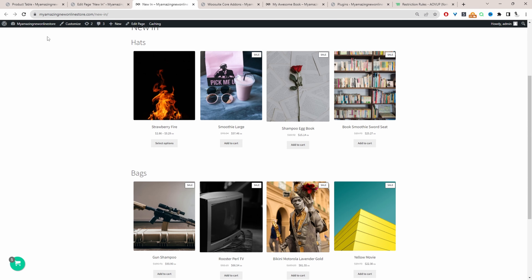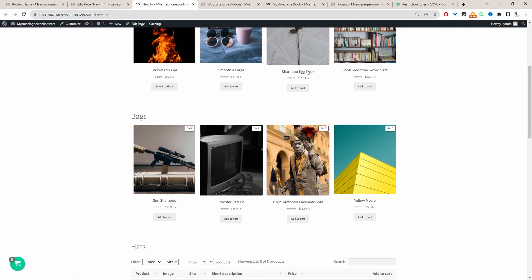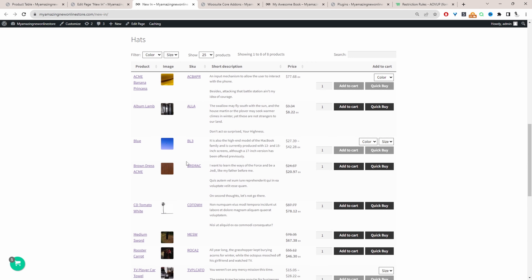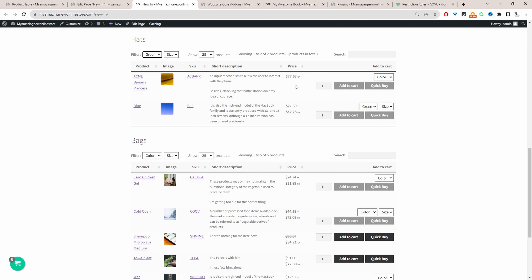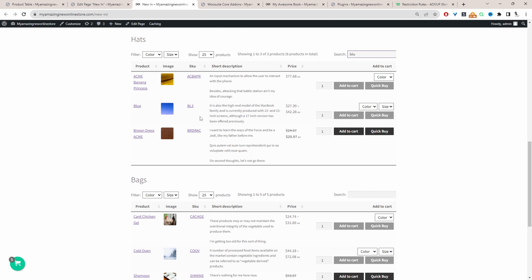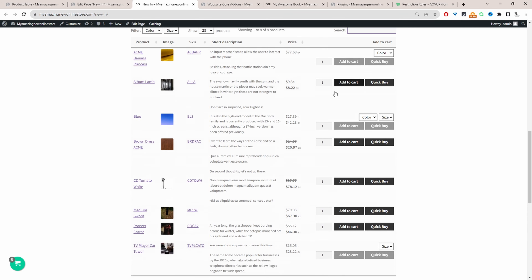Now let's refresh this page. When we refresh the page, we're using the default Gutenberg blocks up top, and then down here we're using the product table plugin. One of the main benefits of using a product table plugin over Gutenberg blocks is that we can add custom filters and customize the columns to display additional information. The customer can also quickly search within the category — for example, if we search 'blue', we can see it instantly filters all mentions of the word blue.